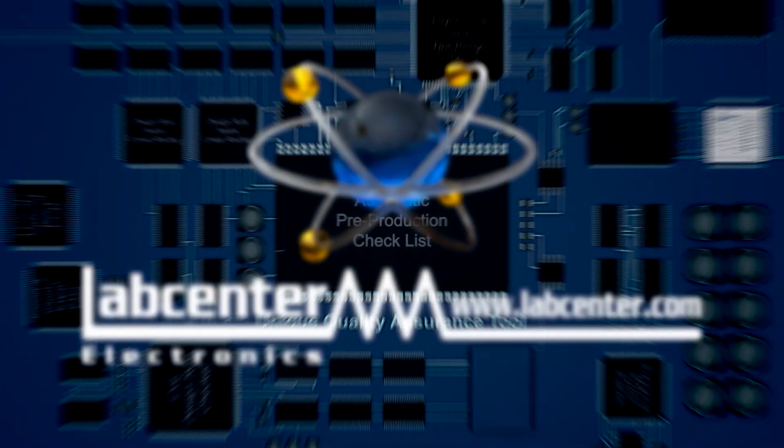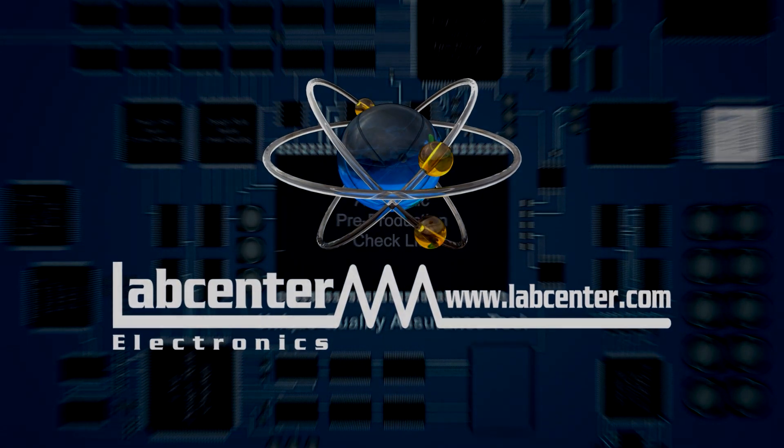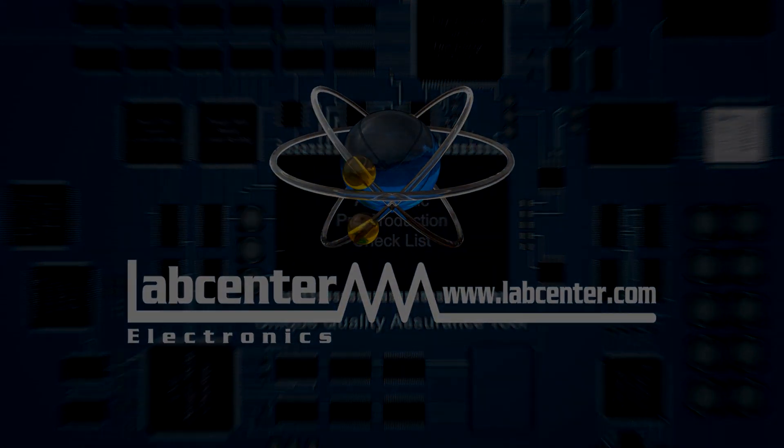Try Proteus PCB design today to experience a layout tool that helps you get the job done.